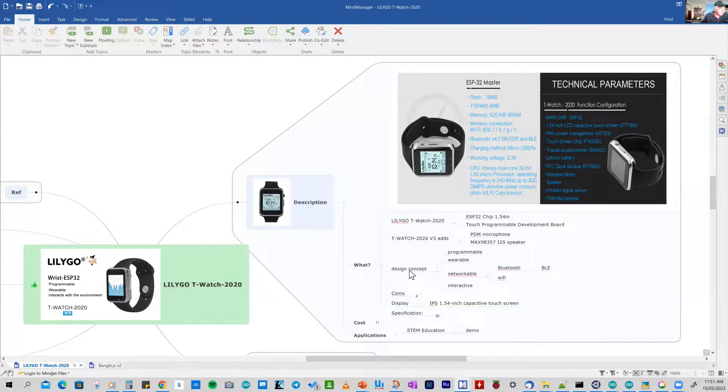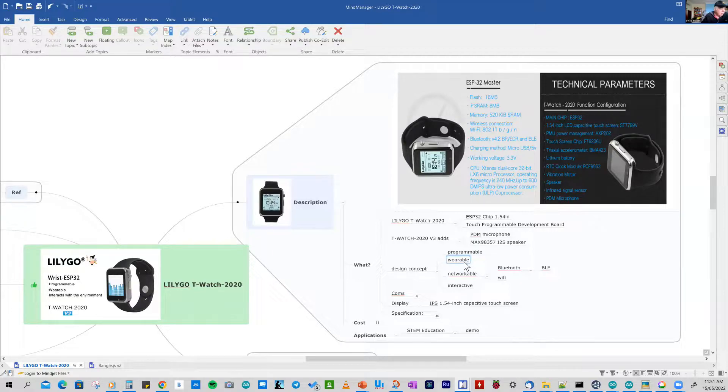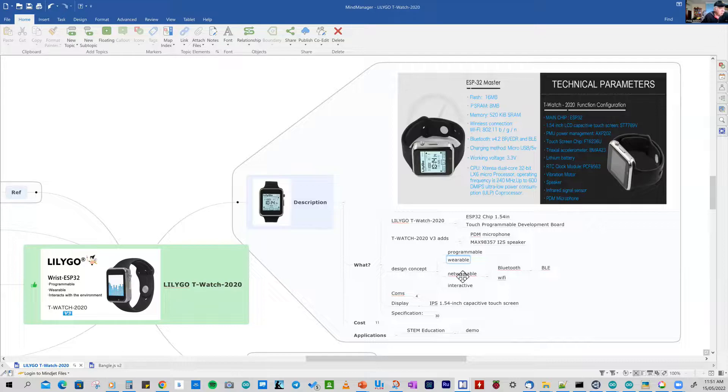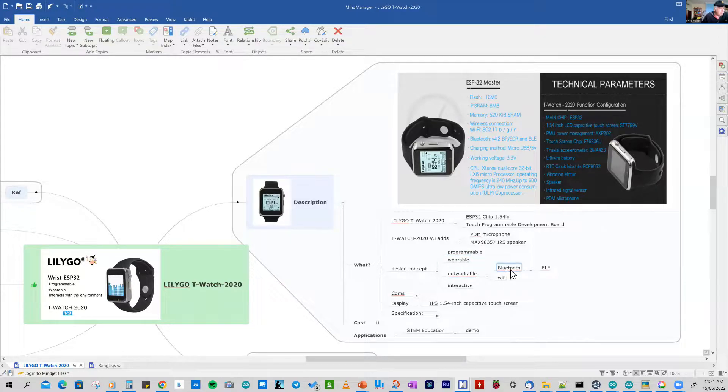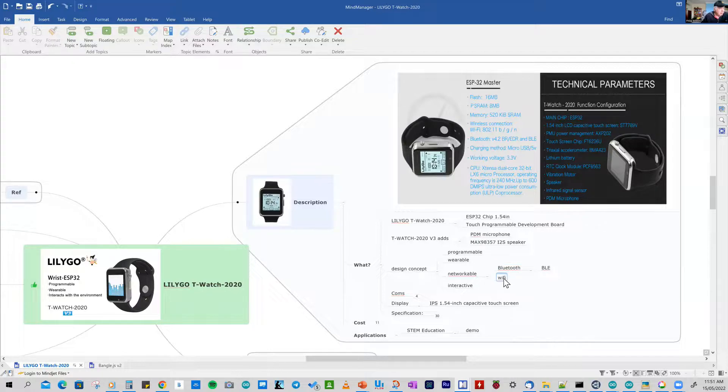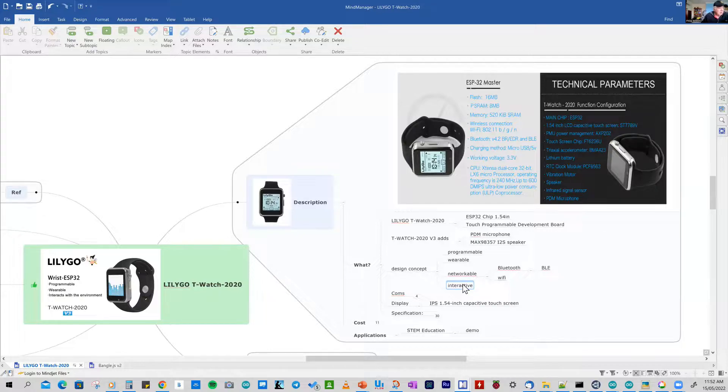So it does all the things I want. It's programmable, it's wearable, but it's a little bit fat and it's not as nice as the other watch that I have. You can network it both to Bluetooth and Wi-Fi and you can interact and it can work with the environment around you.